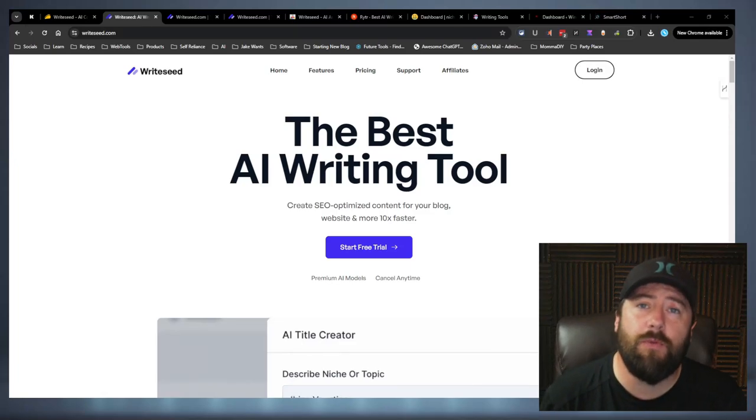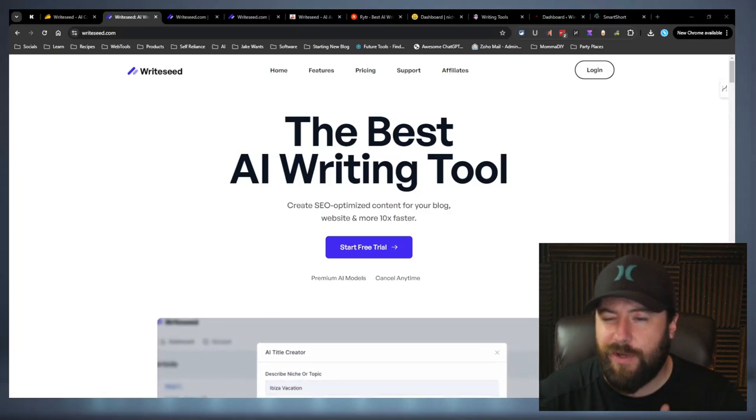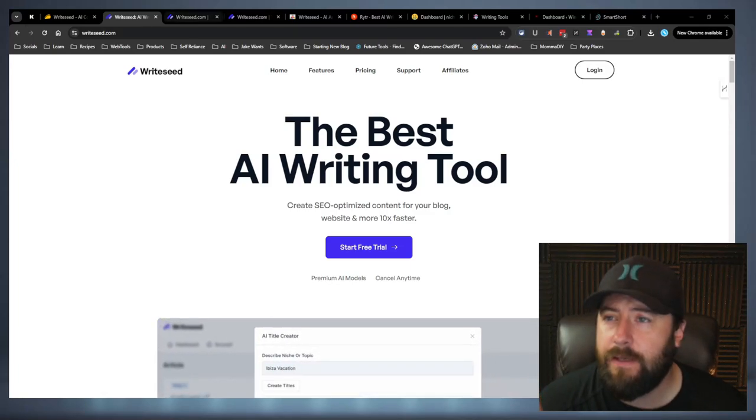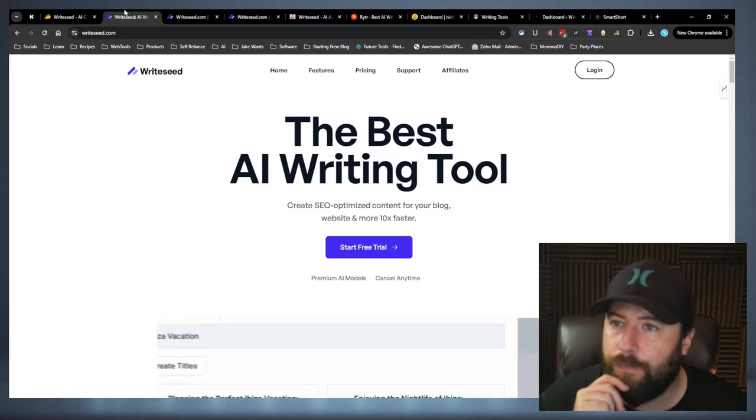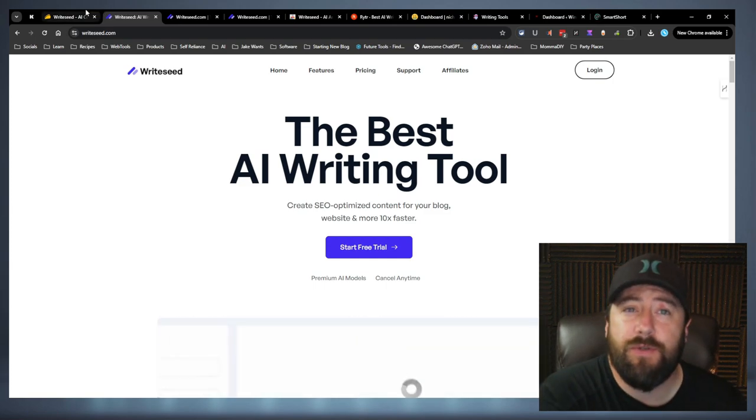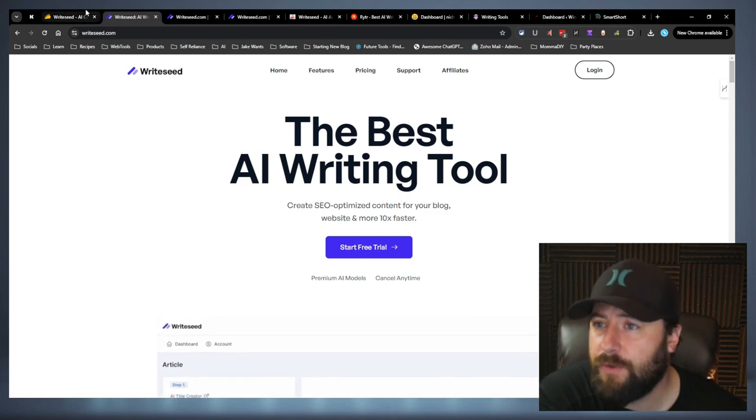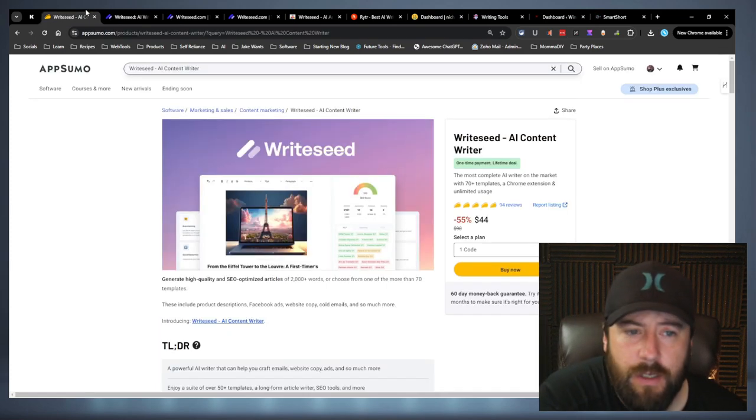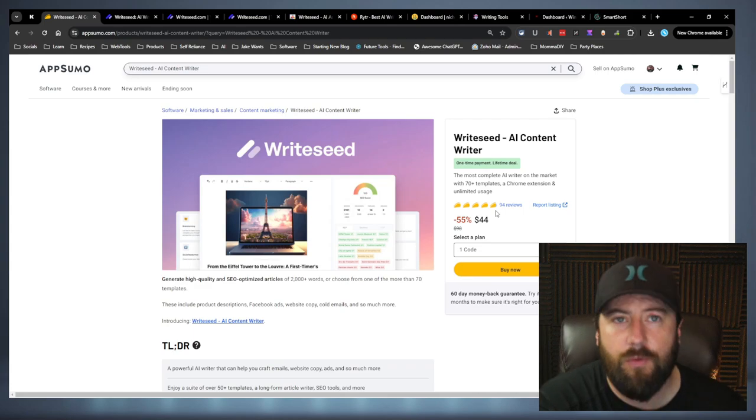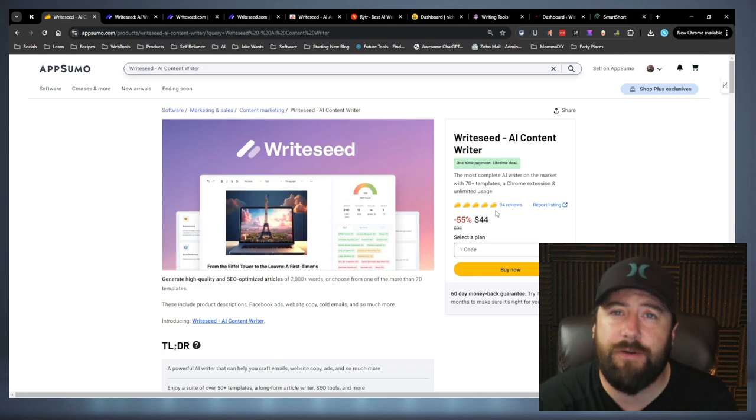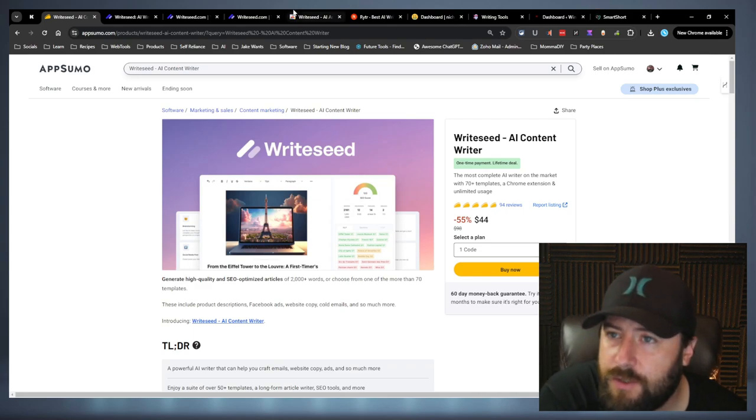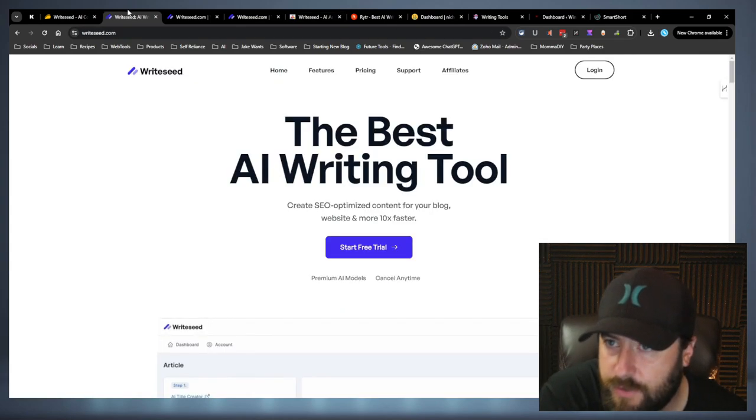All right. Hey, everybody. Welcome back to the channel. We are checking out RightSeed today. They actually reached out to me, asked me to review their software. They are over on AppSumo. We'll go over the pricing here in just a bit, but let's check it out.